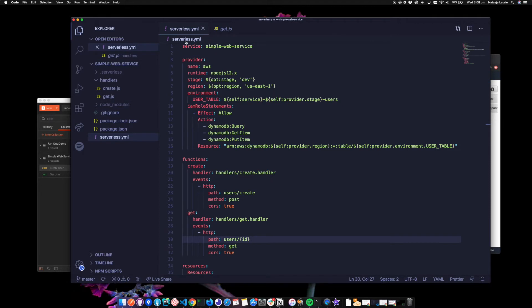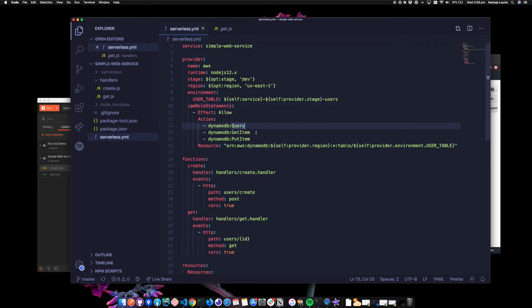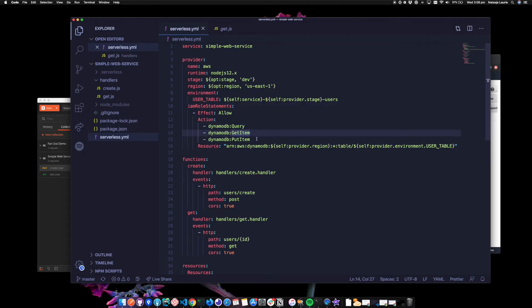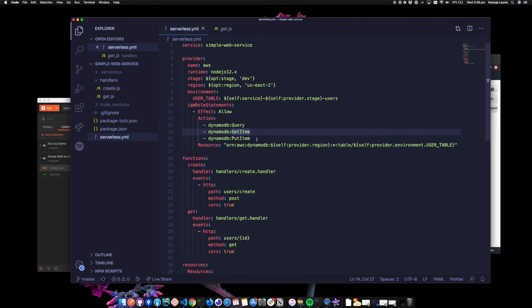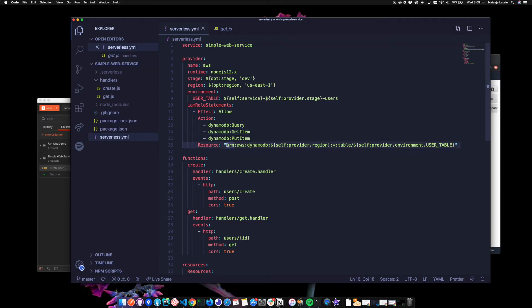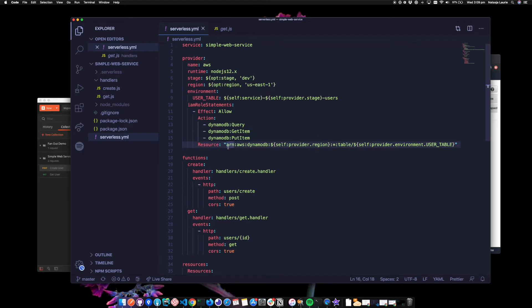Back to the serverless.yaml file. Finally, we can see we've got some IAM role statements here. So I'm allowing to query, get and put an item from the user table. In this resource, you'll see that we provide the ARN, the Amazon resource name rather than just the table name as well. And that's all the code we need for this demo.